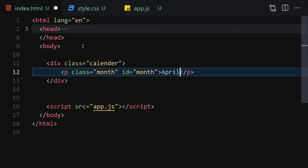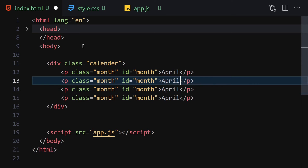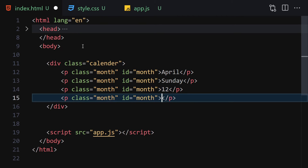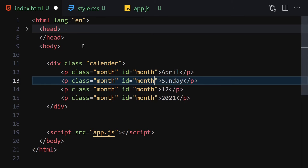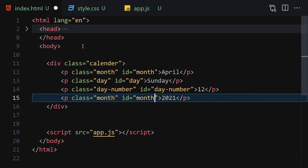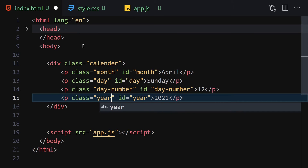Duplicate the paragraph a few times. We'll update the IDs and placeholder text: one for the day name (id='day'), one for the day number (id='day-number'), and one for the year (id='year'). Save the file.